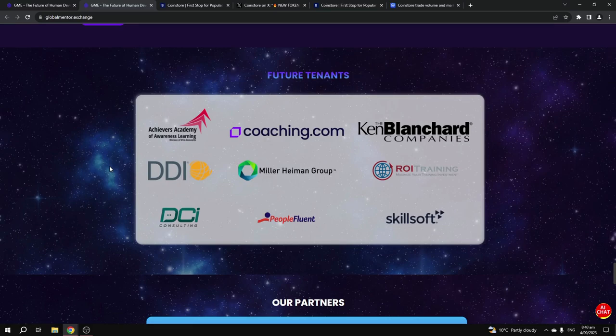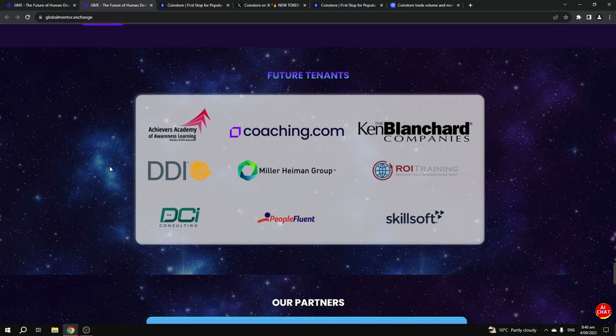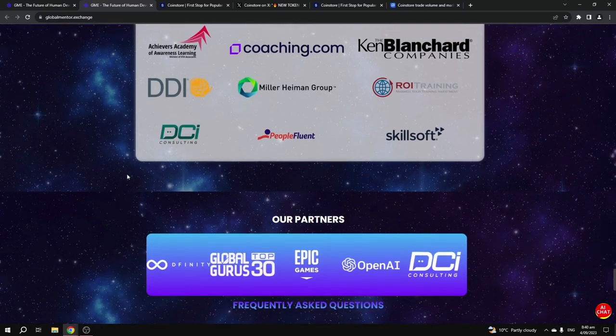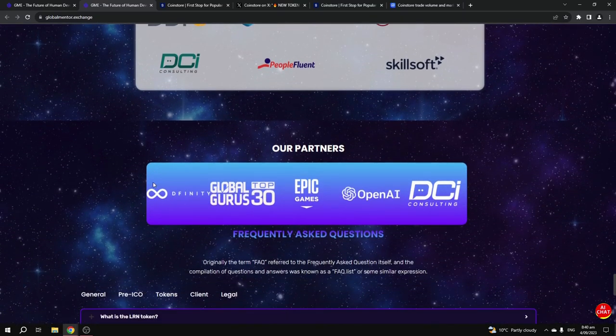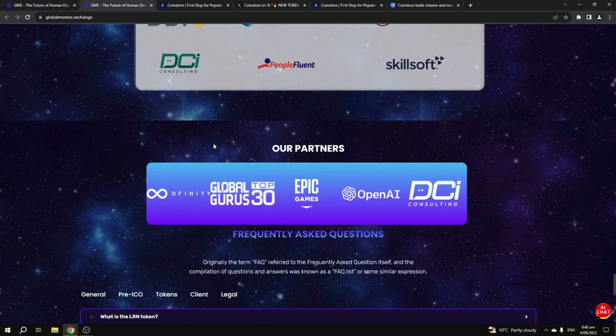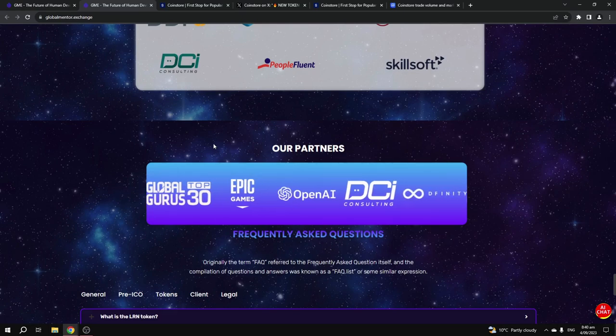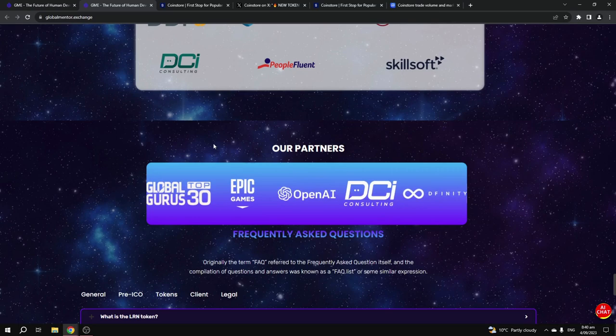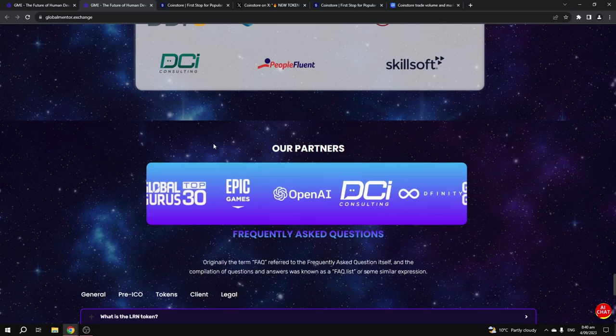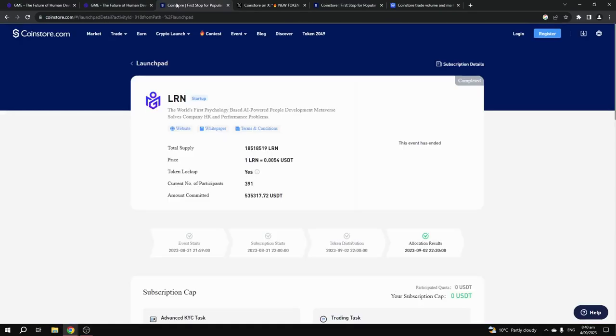If you're investing into this project, you are investing into a project that has a fully working product, unlike many cryptocurrency projects. They've got some big partners on board including Epic Games, OpenAI, and many other big partners.